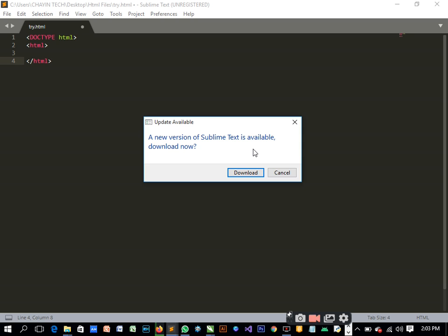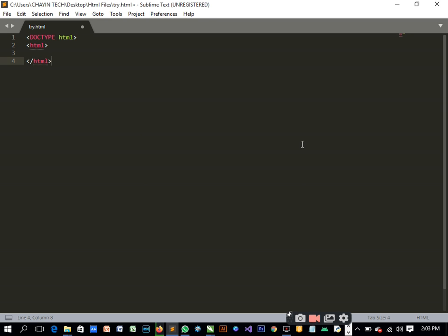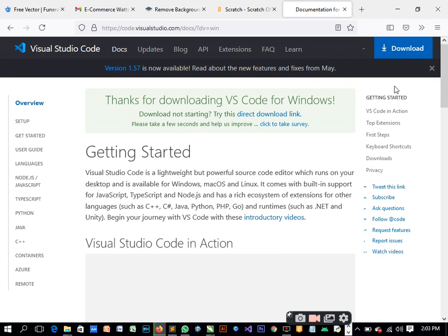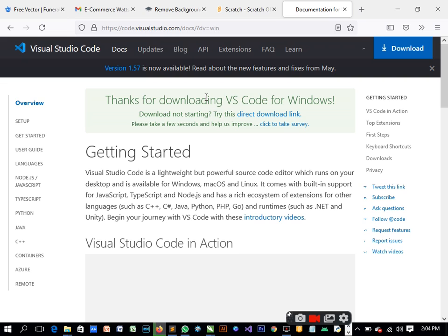I'm going to be making use of Visual Studio Code for this training, but that doesn't mean if you have another text editor you won't be able to use it. You can make use of Sublime text editor or Notepad++, not the regular Notepad but Notepad++.